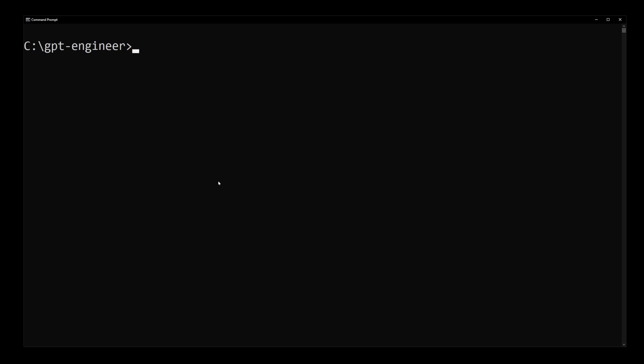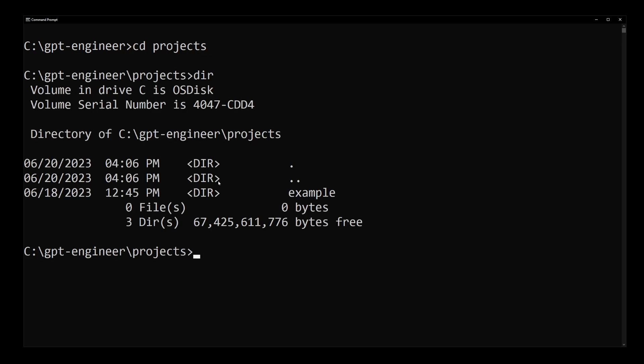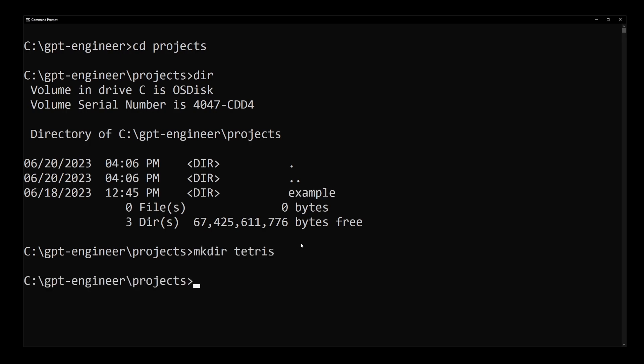To run a GPT Engineer project, CD to the projects folder. This is where you have your example project provided with the installation of GPT Engineer. Now create a new project: mkdir tetris.